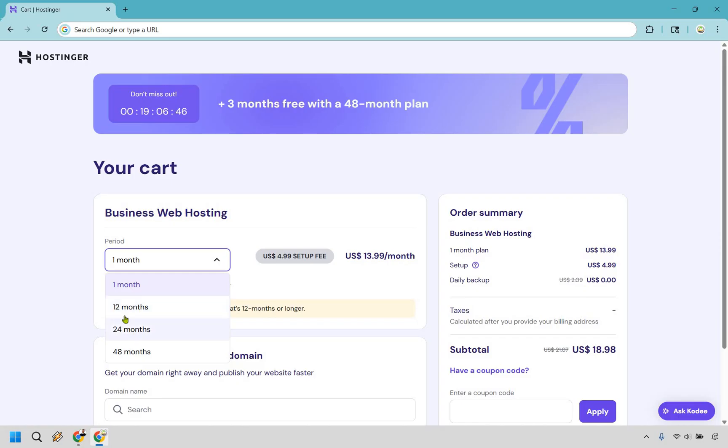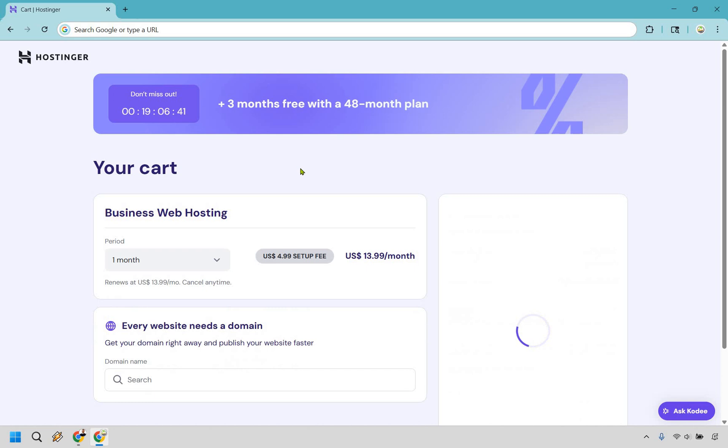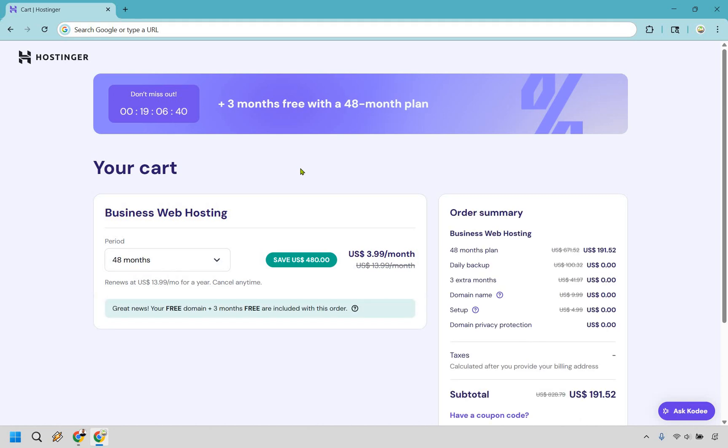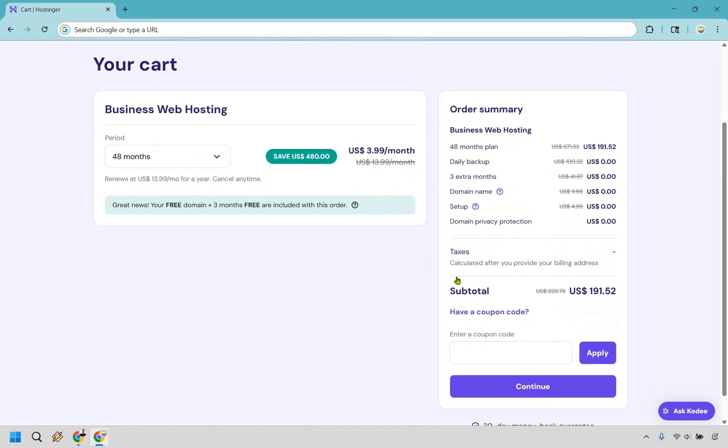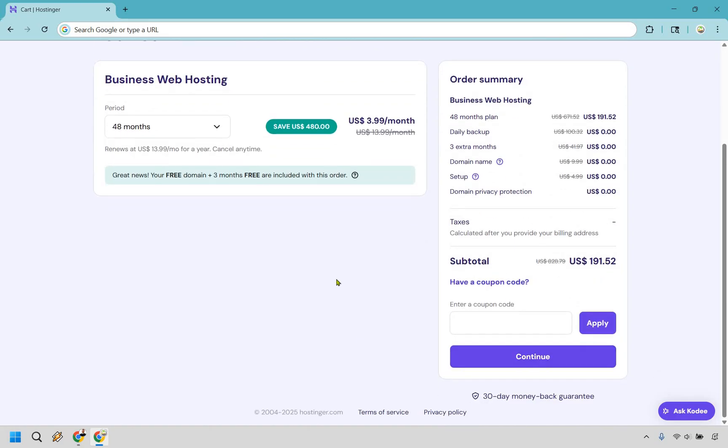So 12, 24, or 48 are going to be your best bets here. Really whatever works best for you. This you might pay a little bit more up front but you're saving and getting the most value in the process. Don't forget about adding in that coupon code. You'll save even more depending on what plan you're going with. So add in that coupon code, make sure you click on apply and then simply click on the continue button.